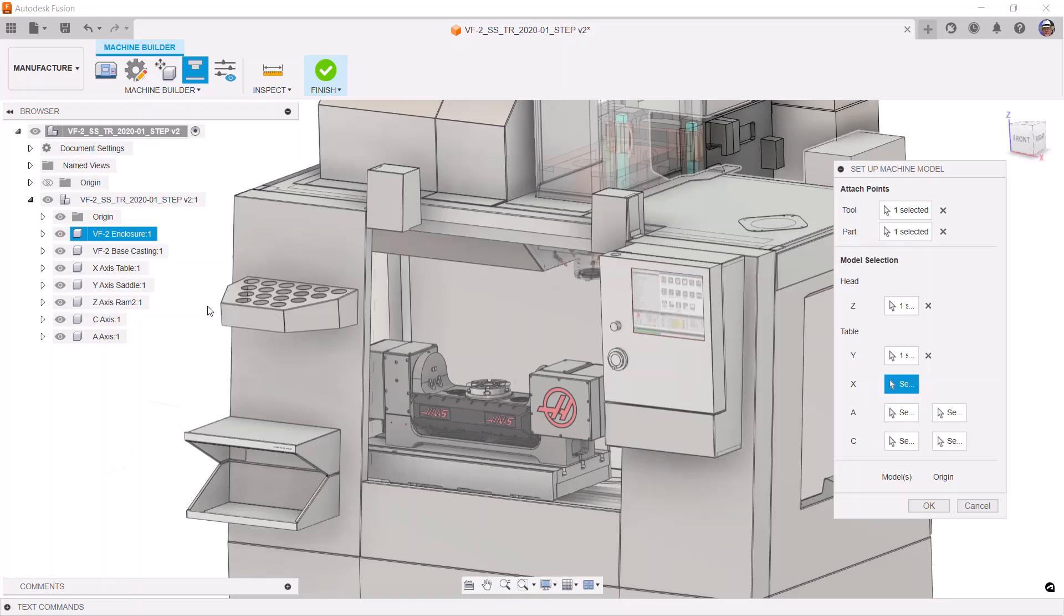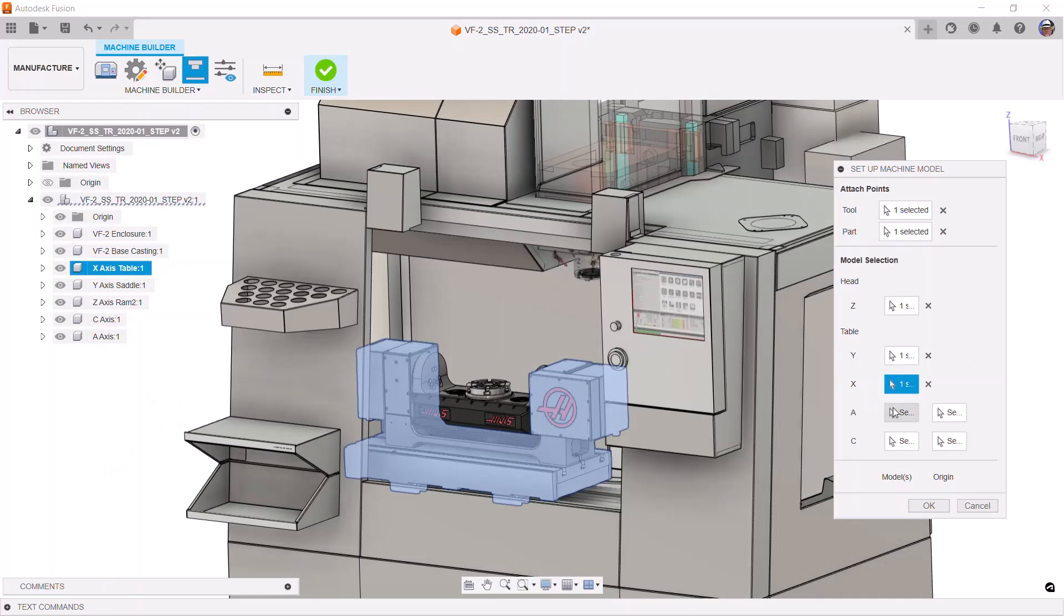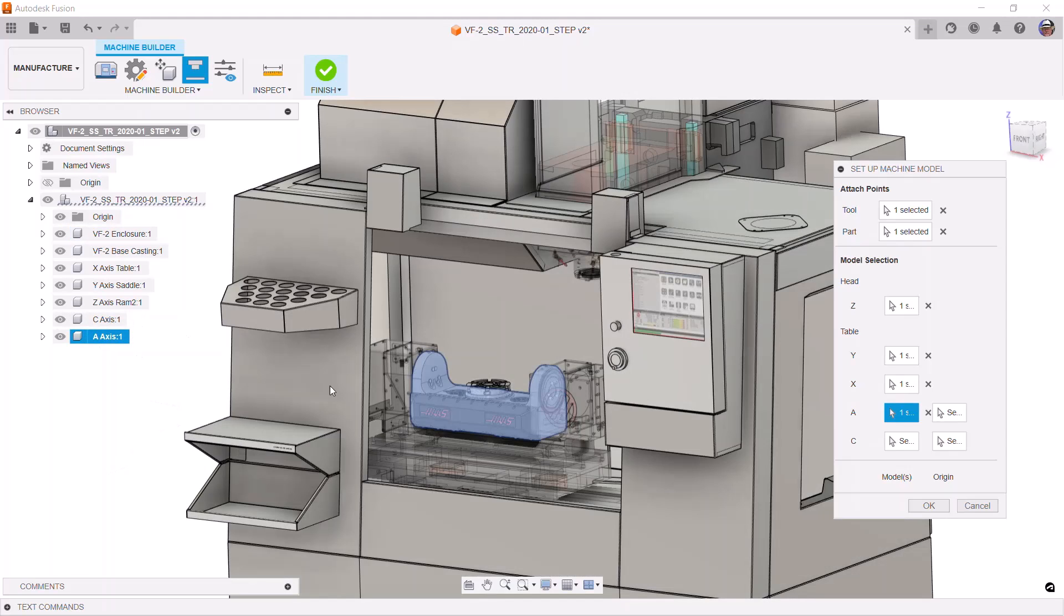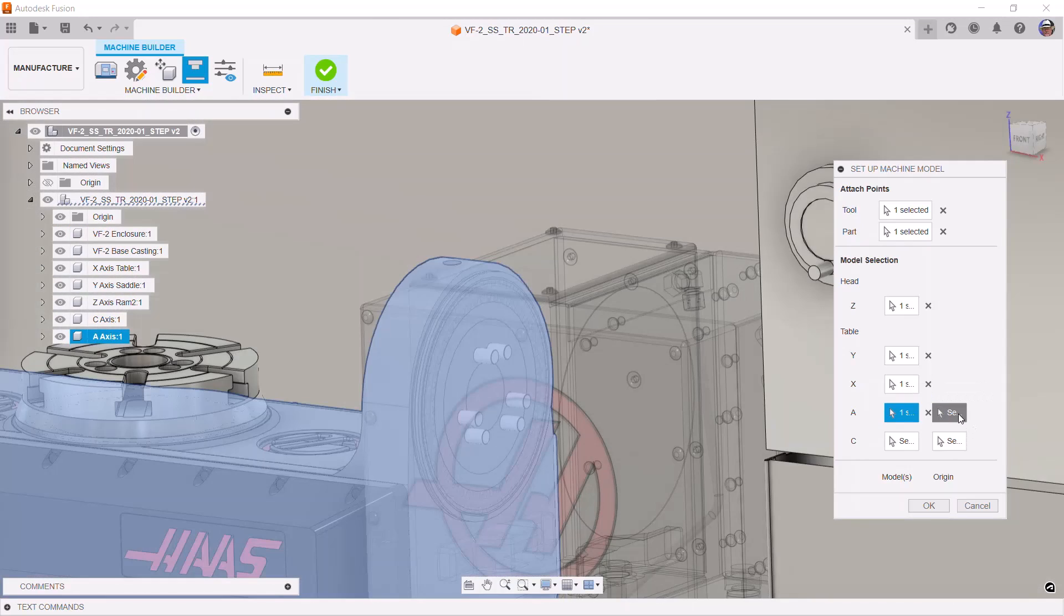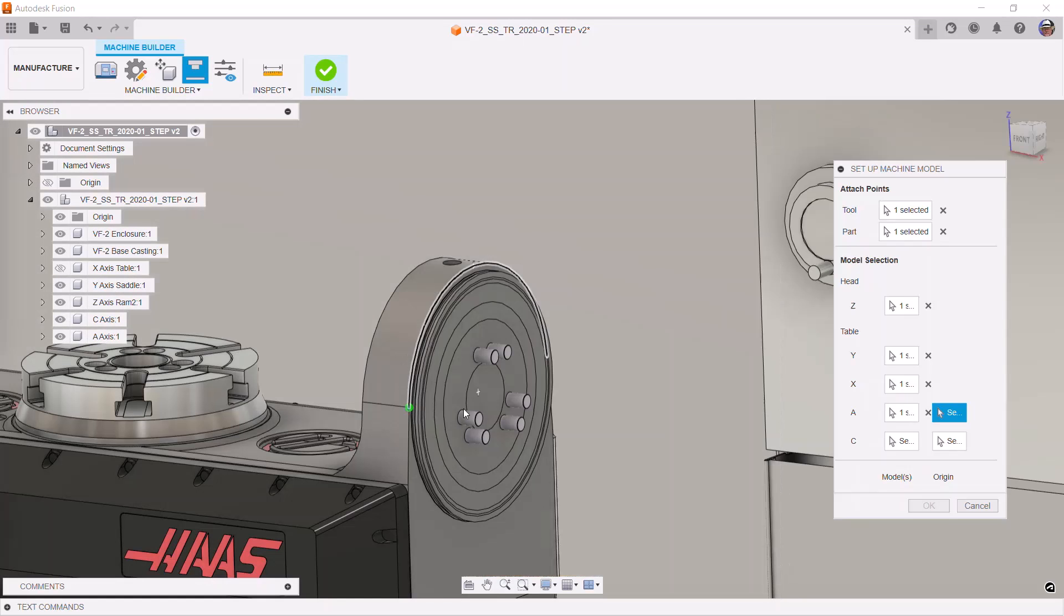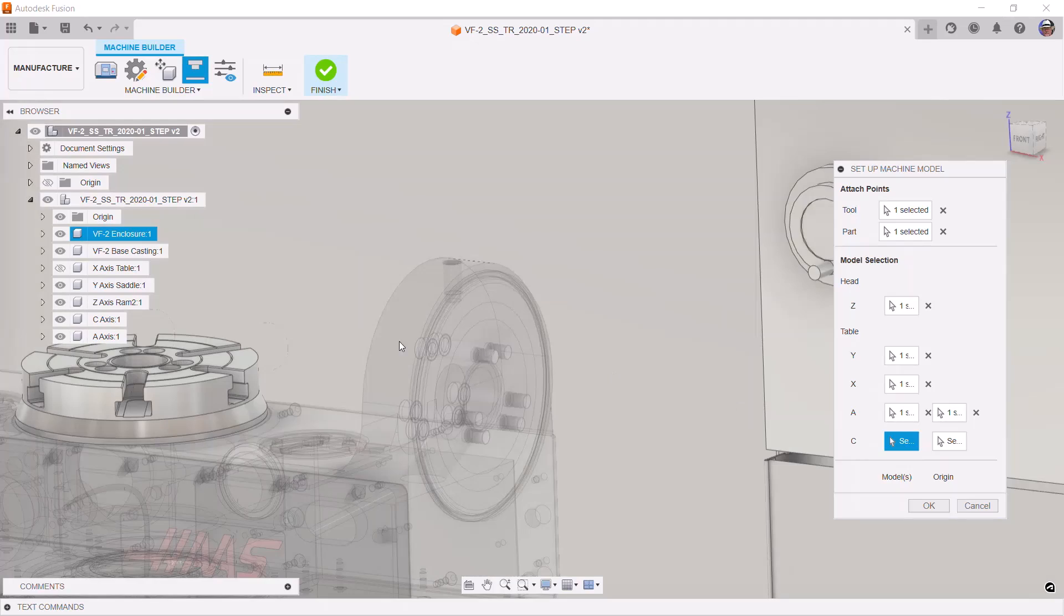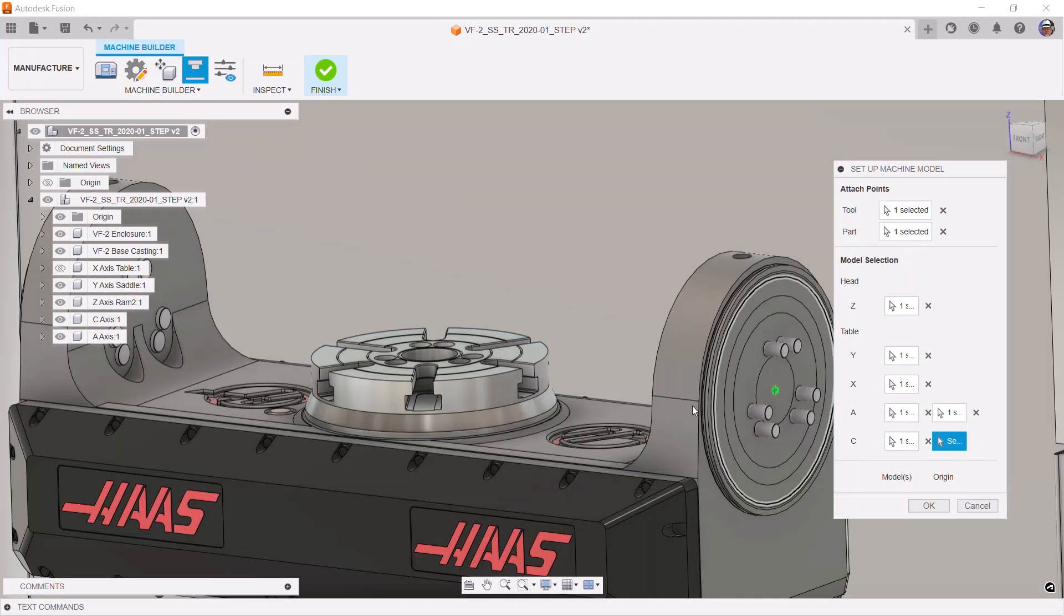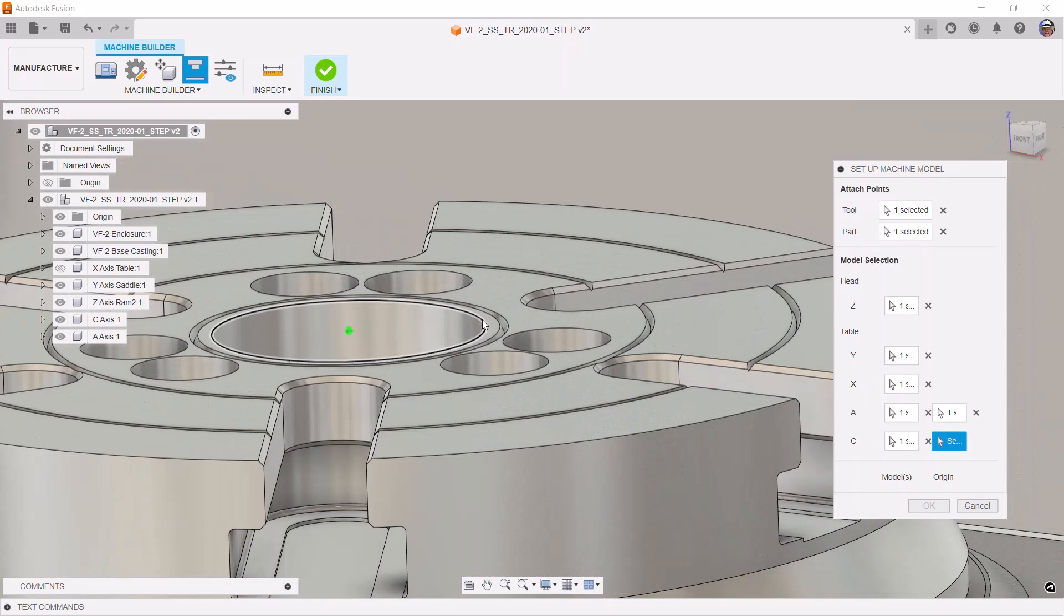Then, the same for the a-axis. Notice that rotary axes have an additional point needed. We need to supply the rotation point. I'll turn this component off so I can easily see that circle center. All right, then we need to do the same with the c-axis. We select this as the c-axis and then use another circle to define its center point of rotation. Then, close the dialog by clicking OK.